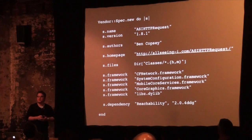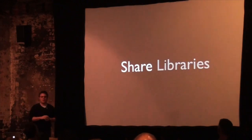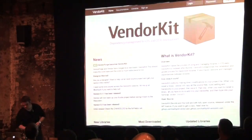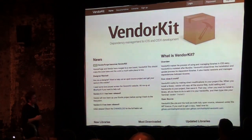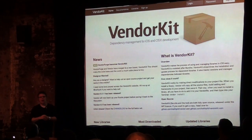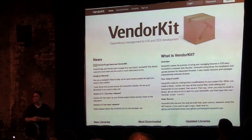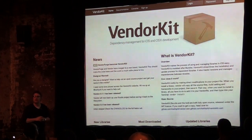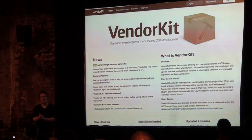The second feature of VendorKit is the ability to share libraries. I built the VendorKit website, which lets you upload all your open source libraries. I've got quite a few on there already, and I've already started seeing people upload their own libraries. An Instagram library and a New York Times API library were uploaded just yesterday.